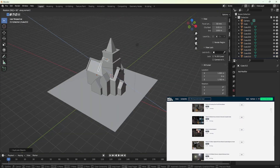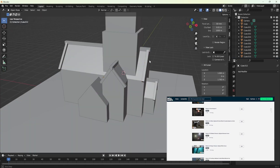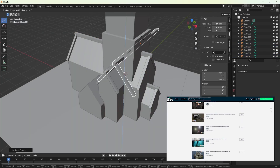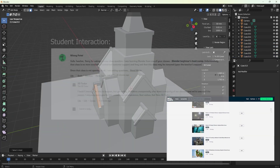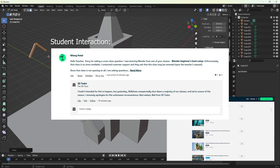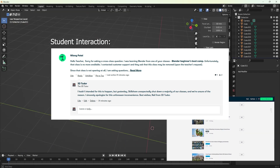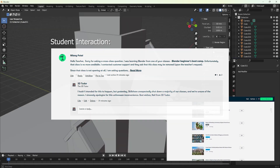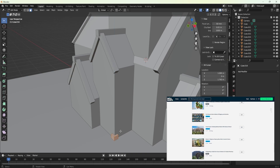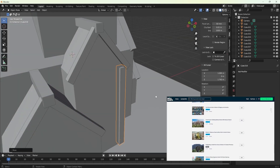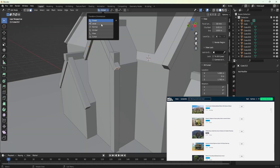The most disappointing part is that no email was sent out to the members or students explaining the situation. As instructors, we've been bombarded with questions from students wondering where our classes have gone. It's frustrating for both us and our students.